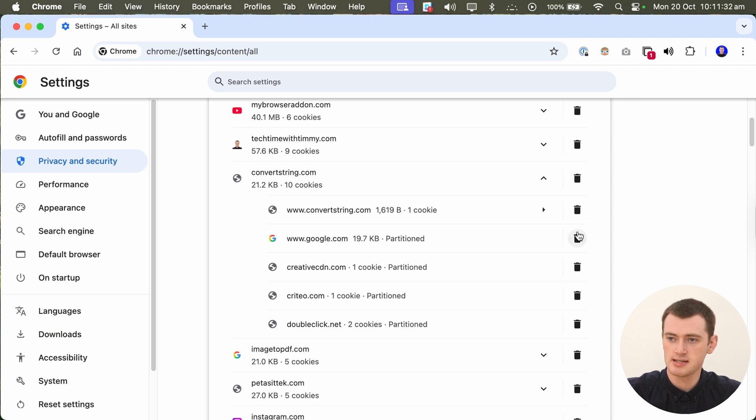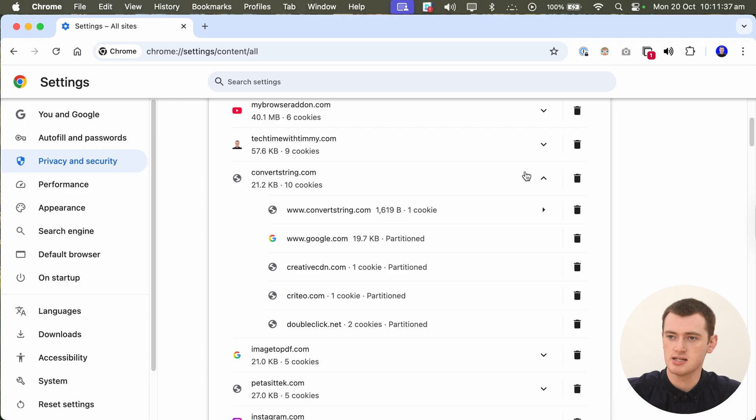So we can delete the individual bits here, or we can just click this trash can next to the entire website here to delete all of that.